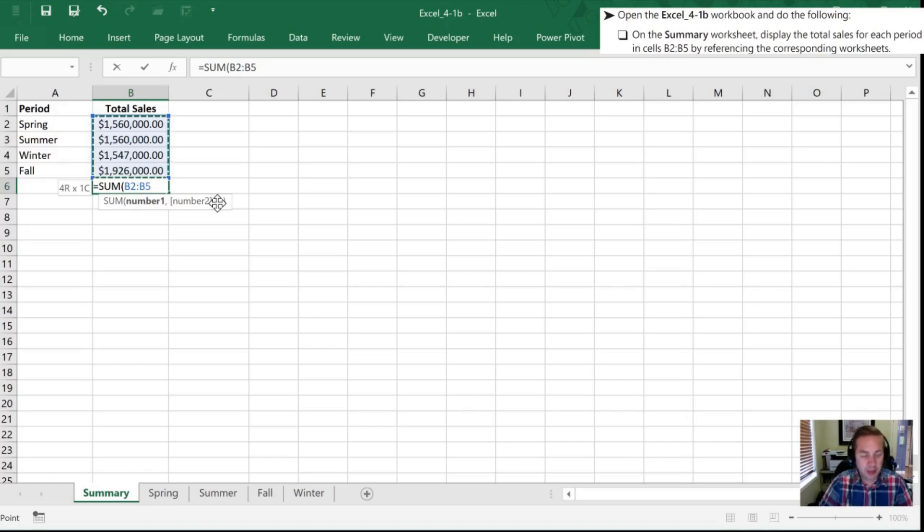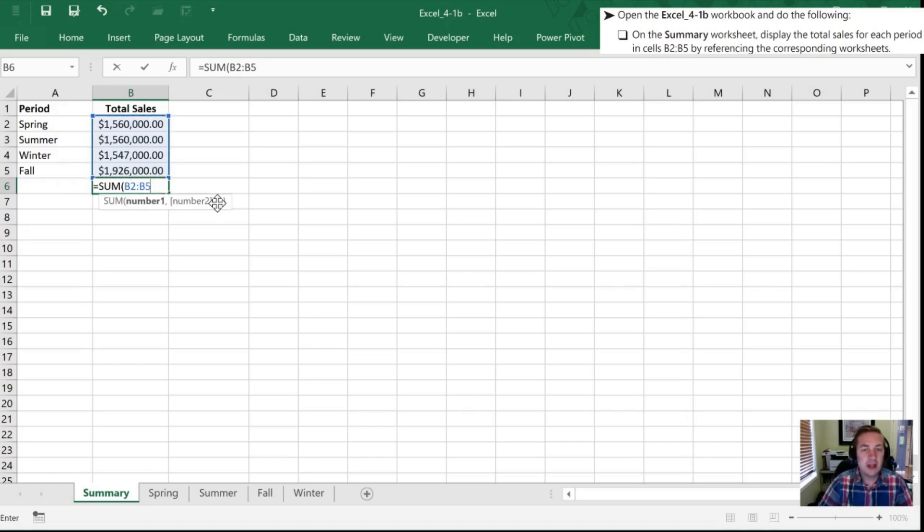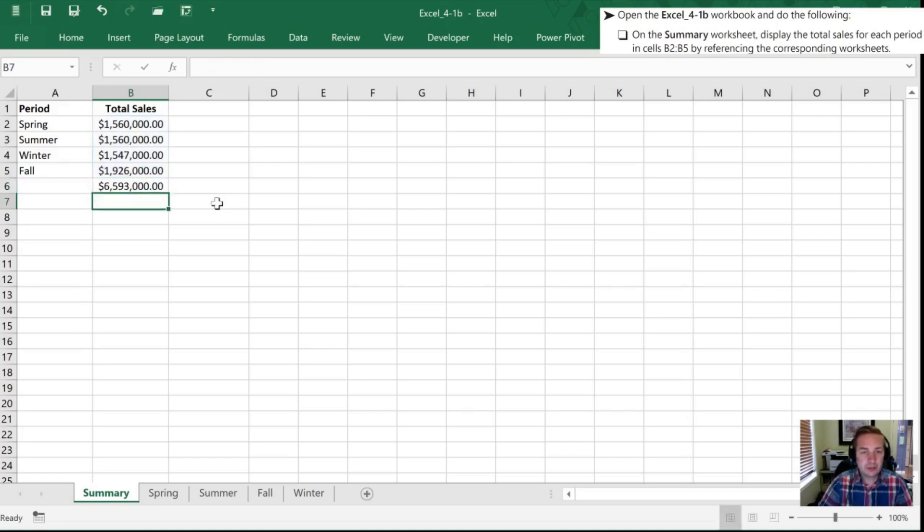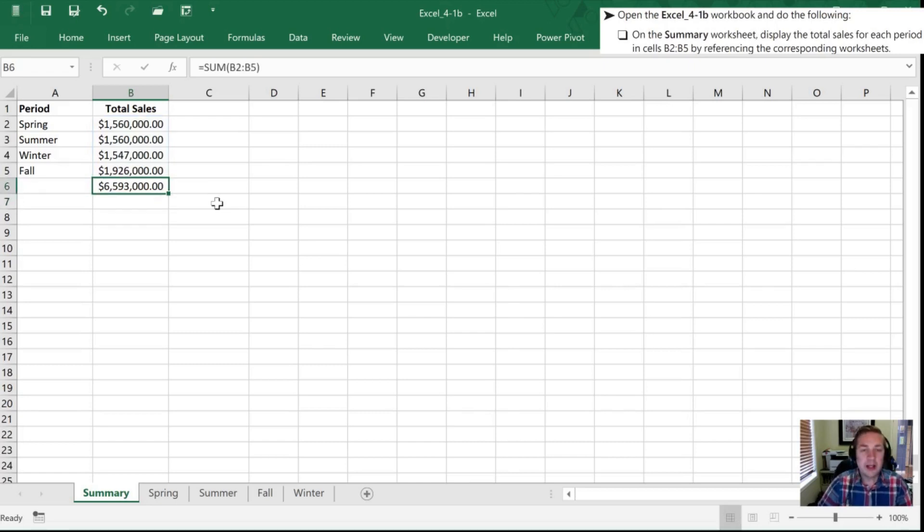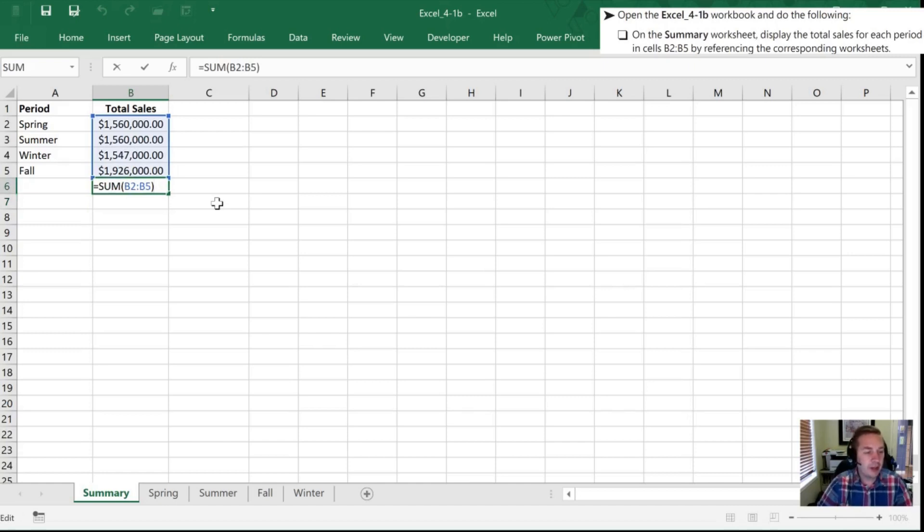When I hit enter here it has added up all the sales in this column for me. I can hit my F2 shortcut and sure enough it confirms that all the cells I'm interested in are highlighted. I'll hit escape to get out of there.